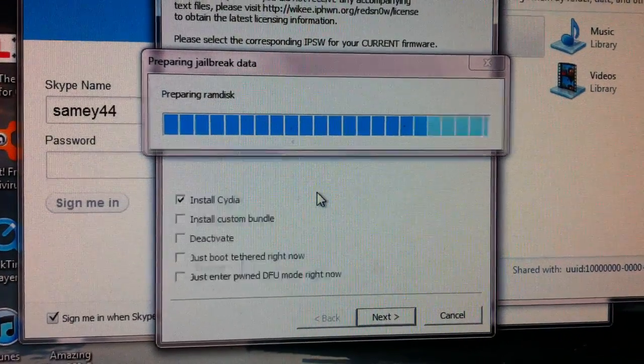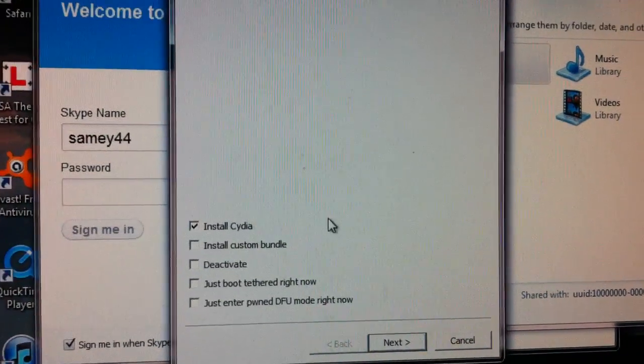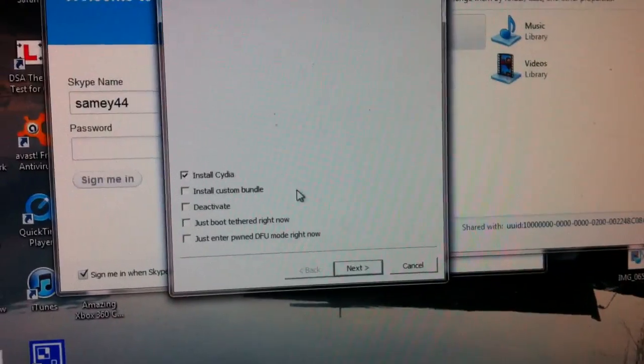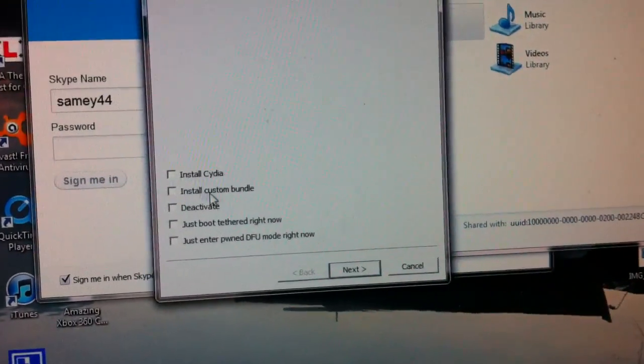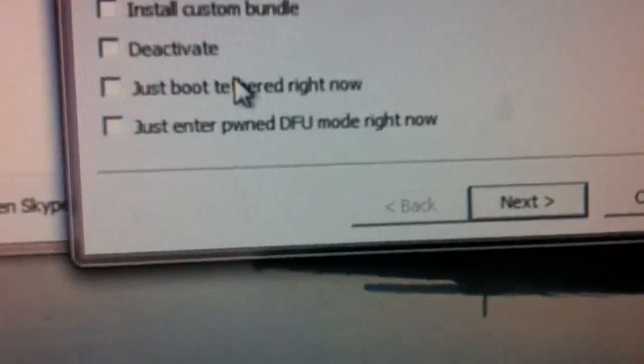We don't want this plugged into the computer yet. And for now, we just want to boot tethered right now. So we're going to take that, get the USB cable, put the torch on.